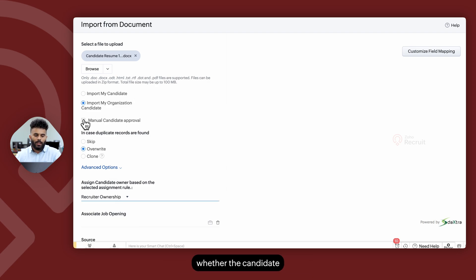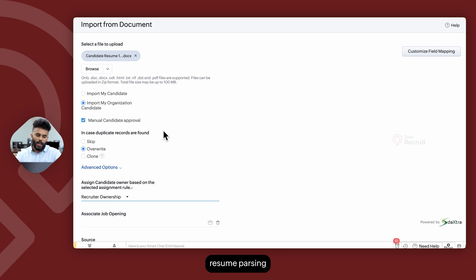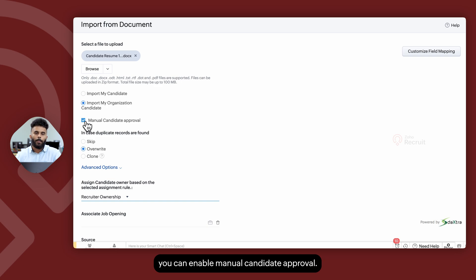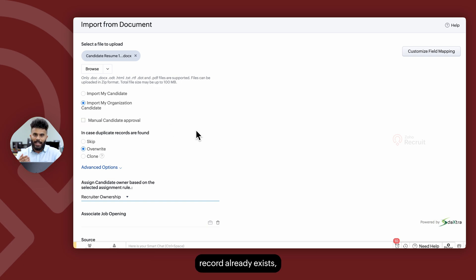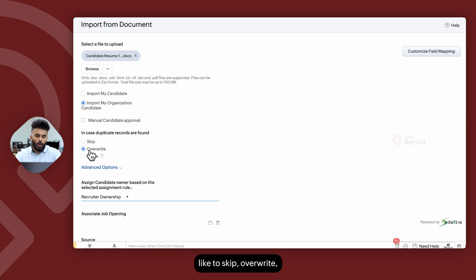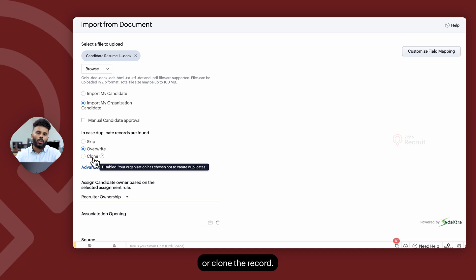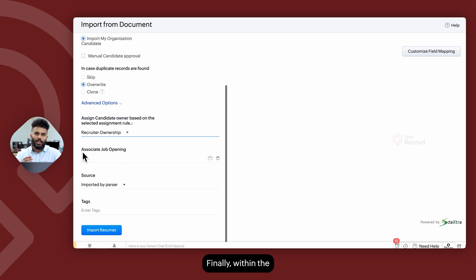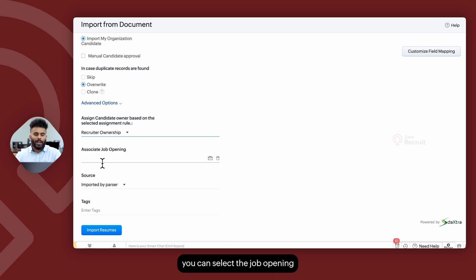You can also determine whether candidates created through resume parsing fall into an approval bin — if so, enable Manual Candidate Approval. If a candidate record already exists, you can choose to skip, overwrite, or clone the record.